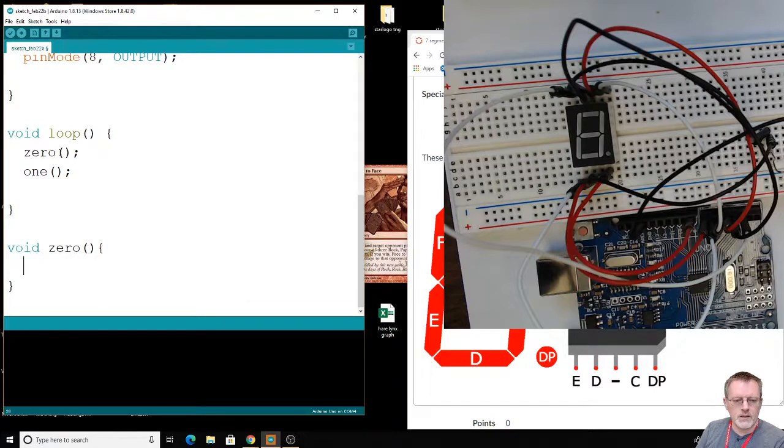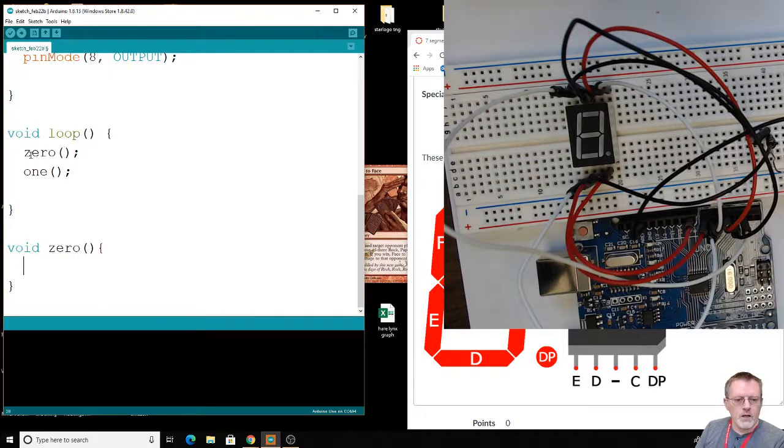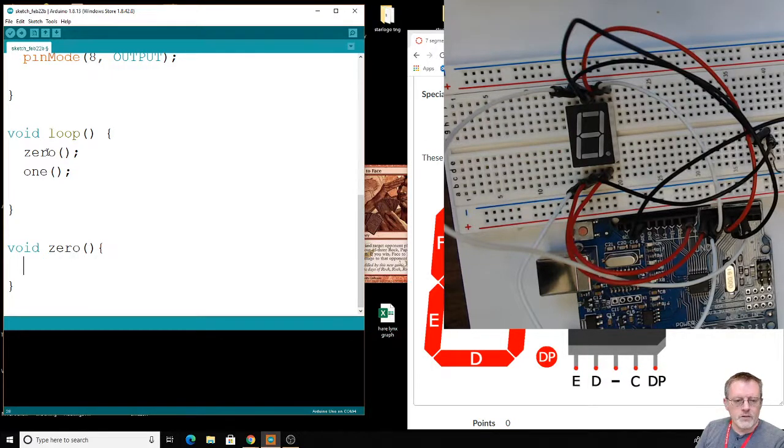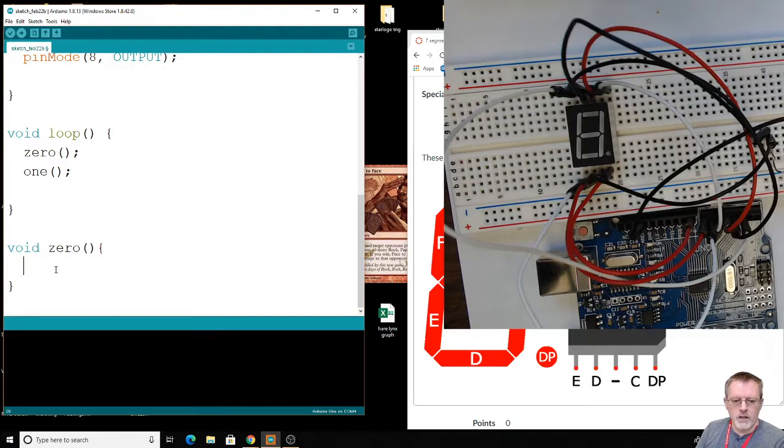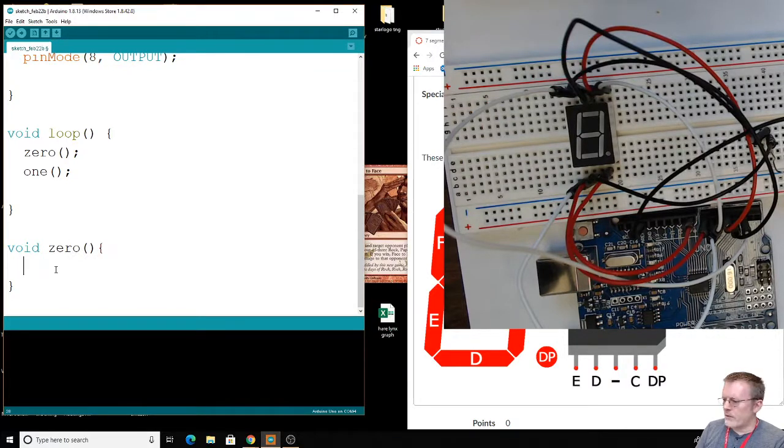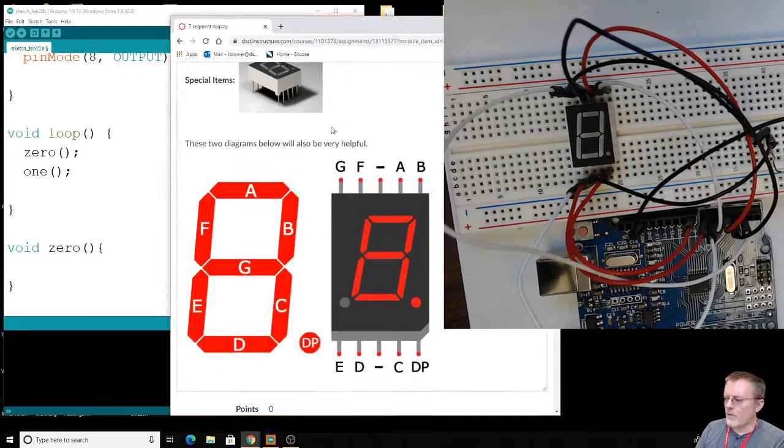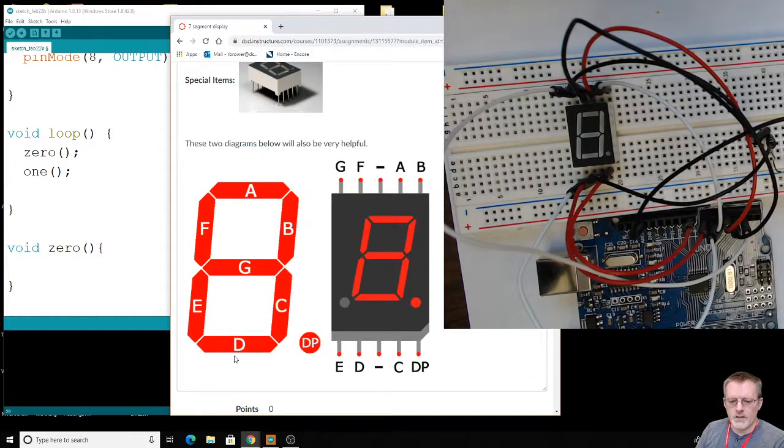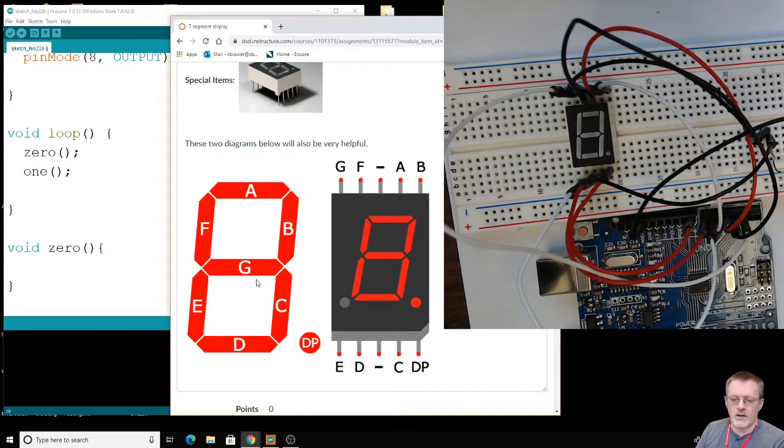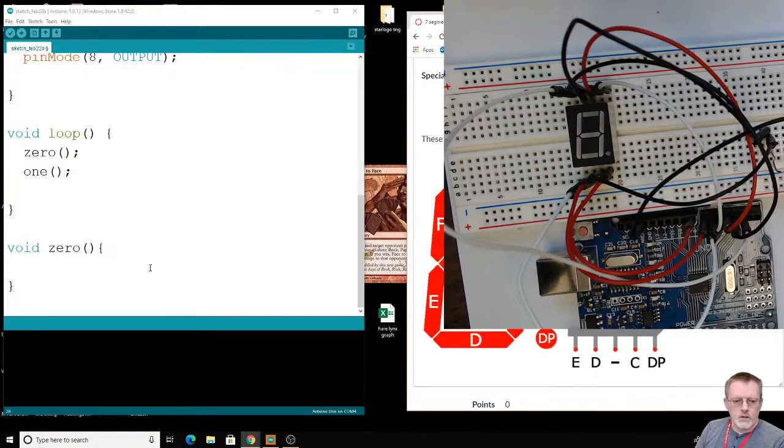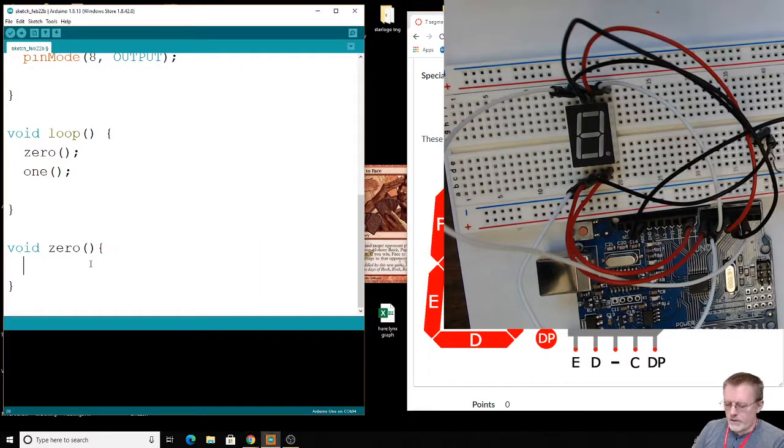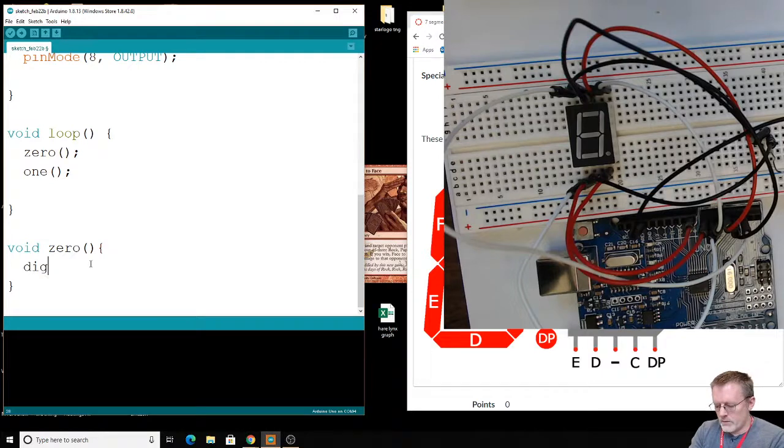So, we've got a separate little function going on. It's called 0. And when loop sees this, this is the call-up for it. It's going to say, okay, where is this thing? Where is this procedure? It's going to jump down here and then make a 1. Now, to make a 0, of course, we need to have F, A, B, C, D, and E on. Everything needs to be on except G. So, we've got to go ahead and tell it to do that.